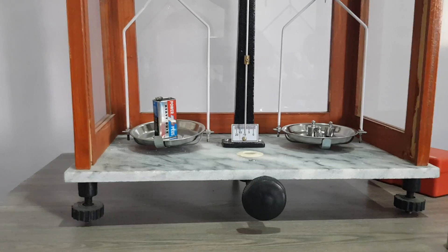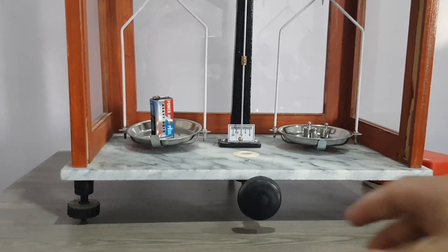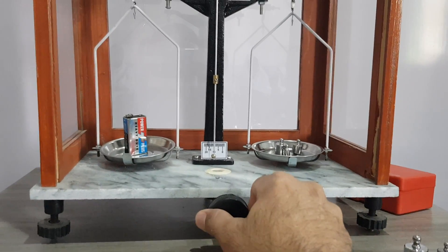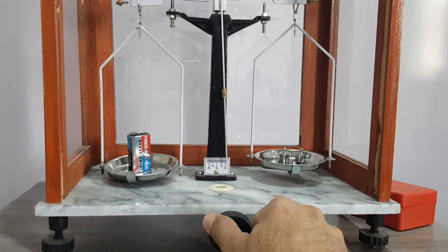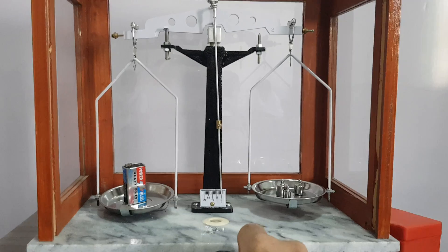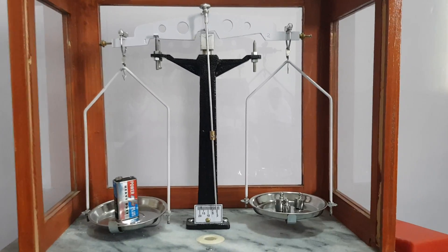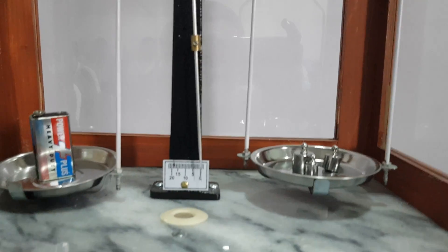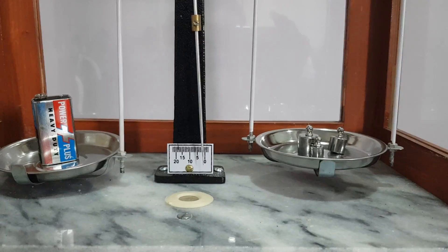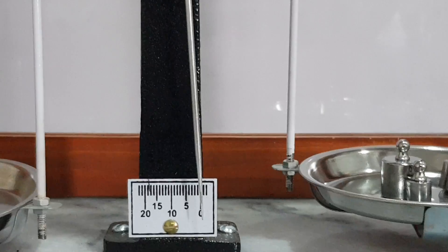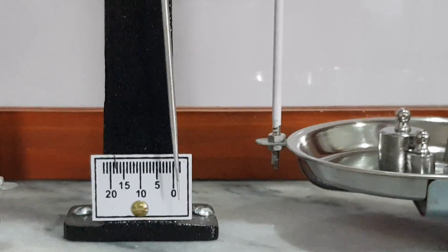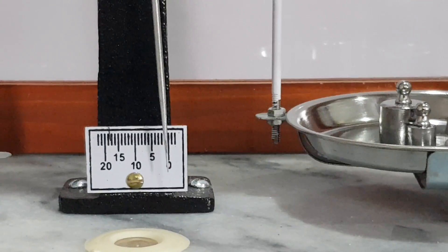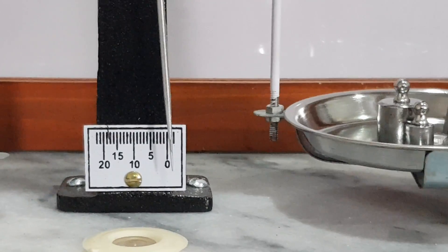I've added more weight, and now turn the knob. Now the position of the pointer is exactly on the zero. Please note the position of the pointer—when the pointer is on the zero position, you have balanced it.